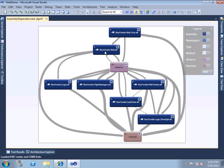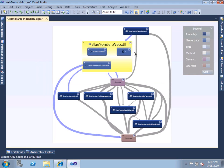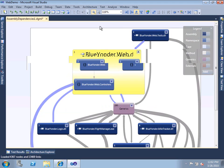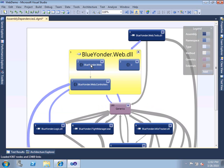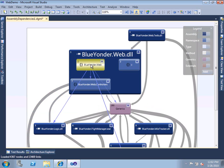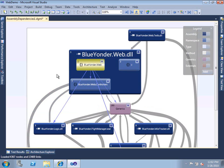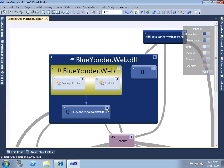Once we have an assembly view, we can choose one that we're interested in, like this blueyonder.web.dll, and we can drill further. We can navigate from the assembly to a namespace perspective, and then finally down to the class level.